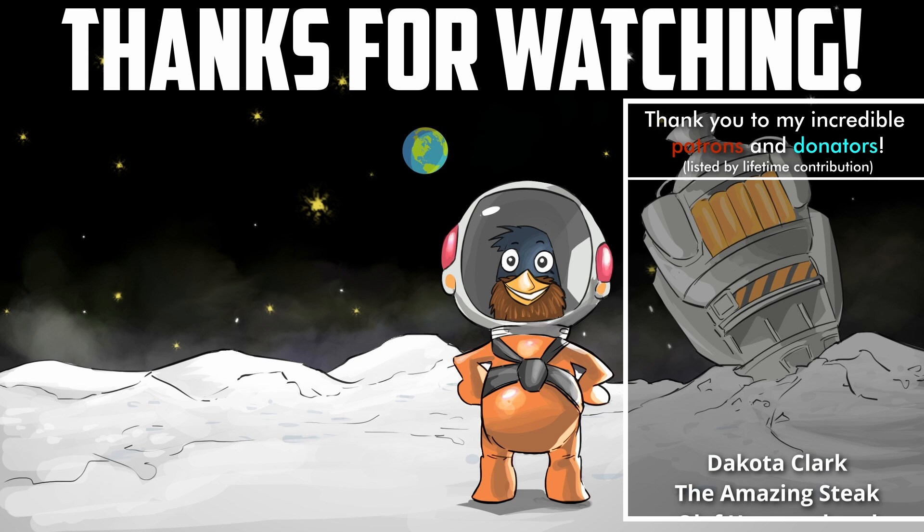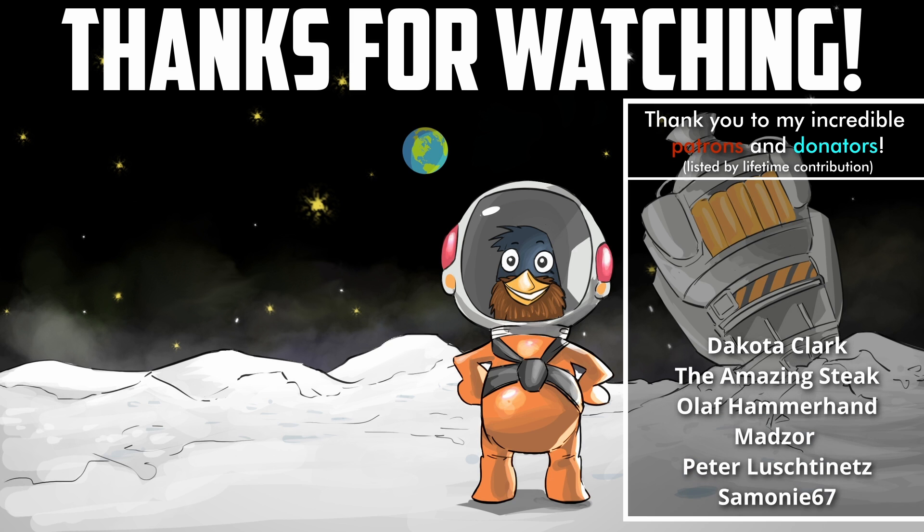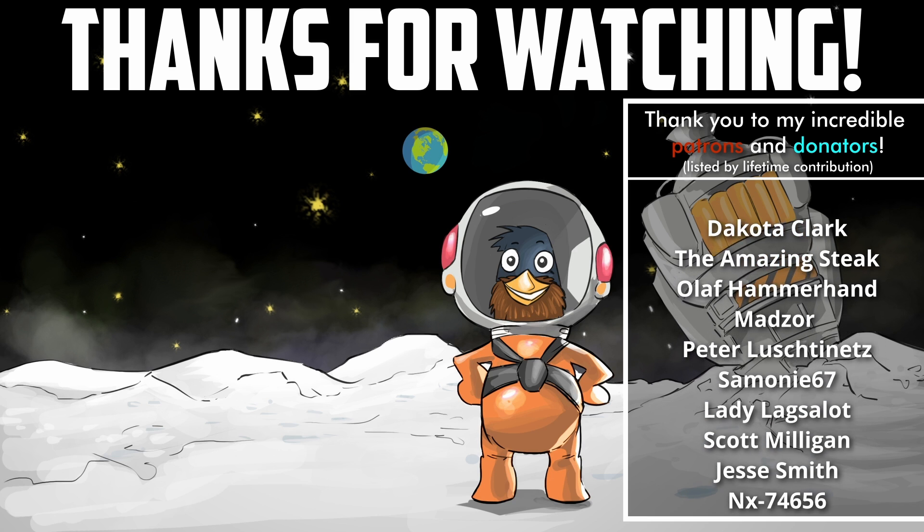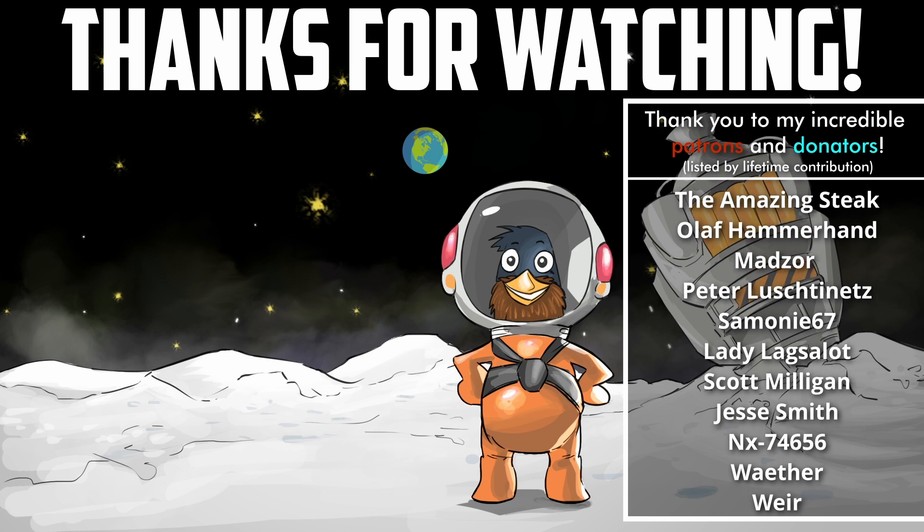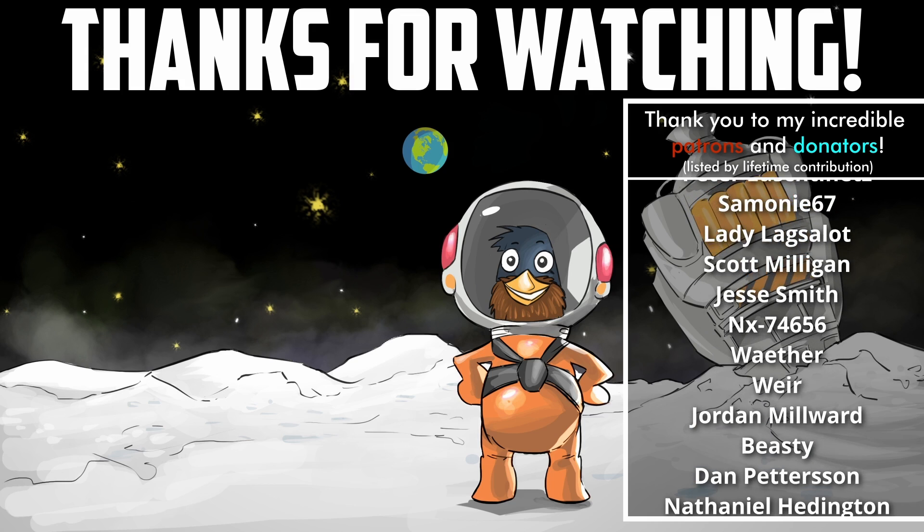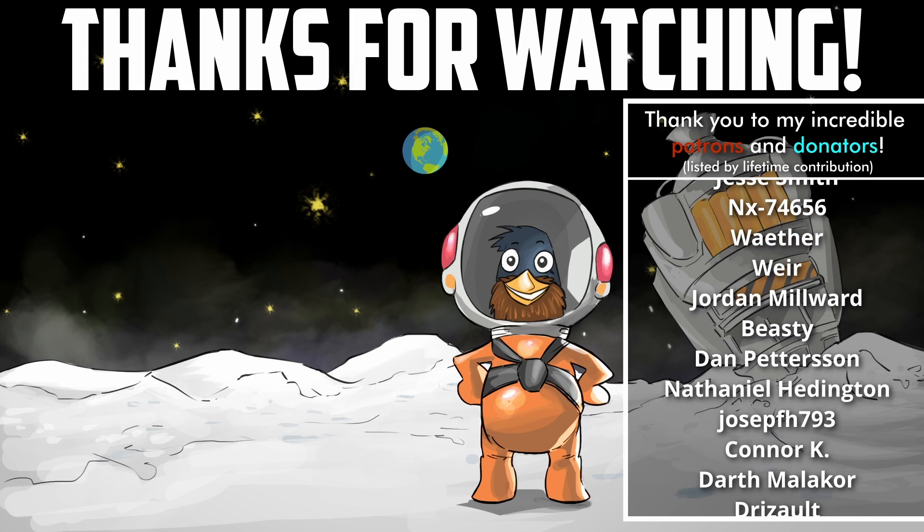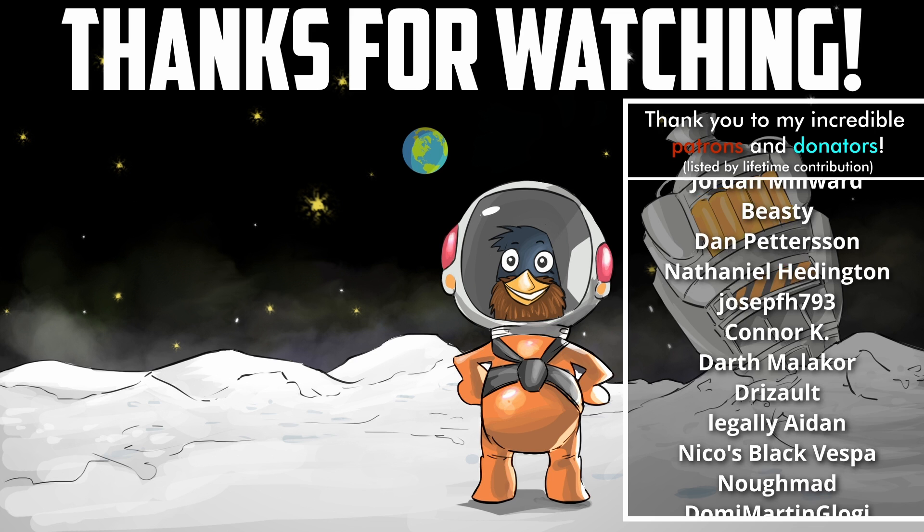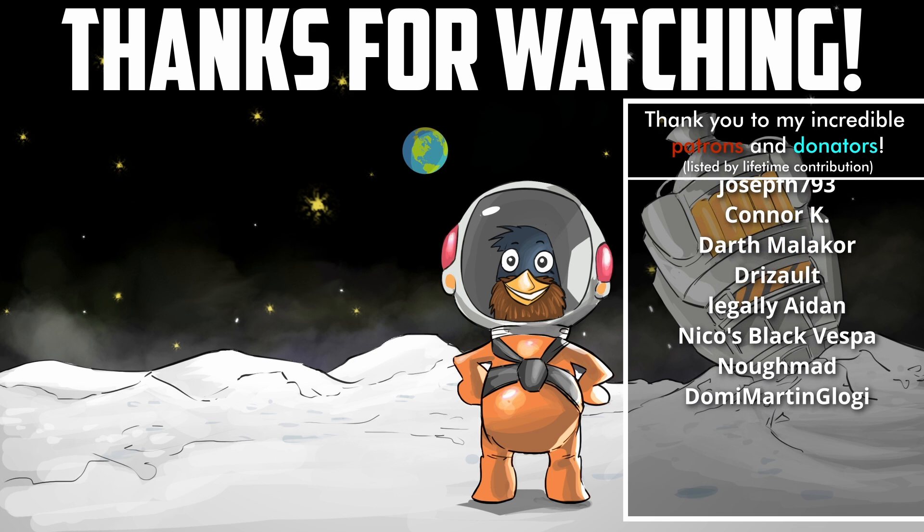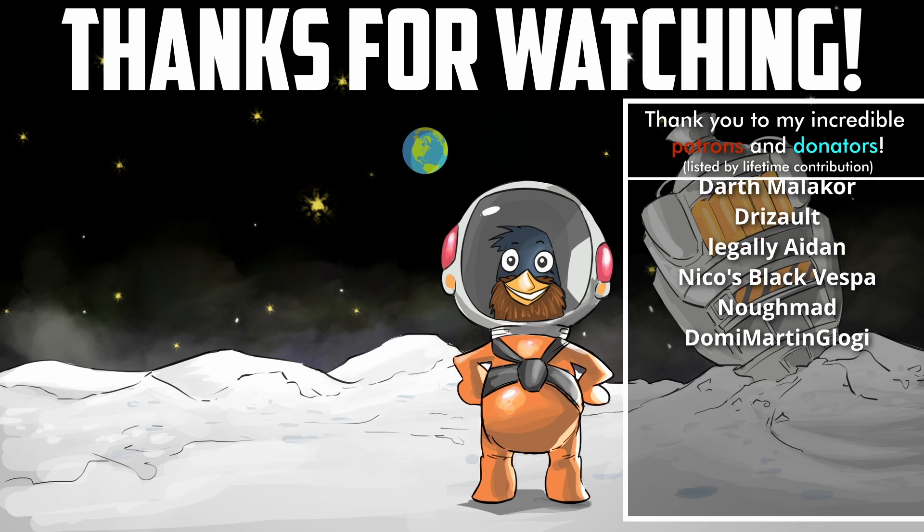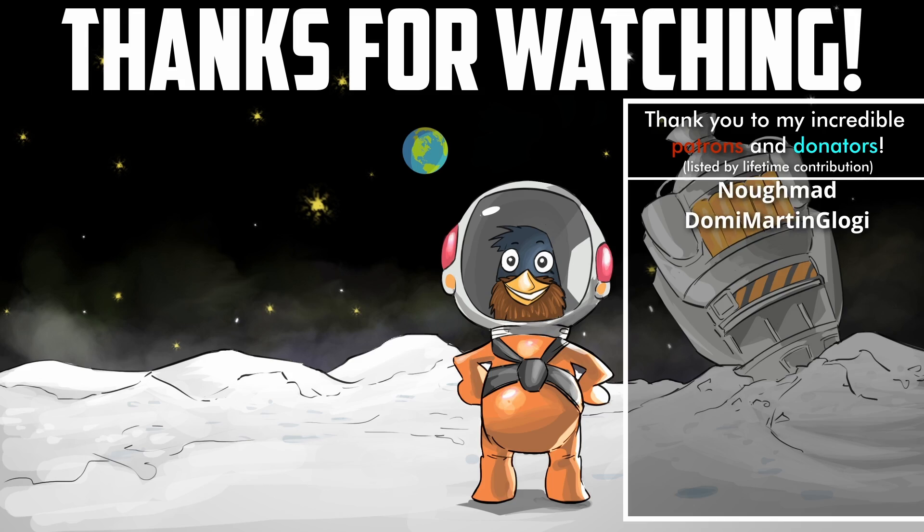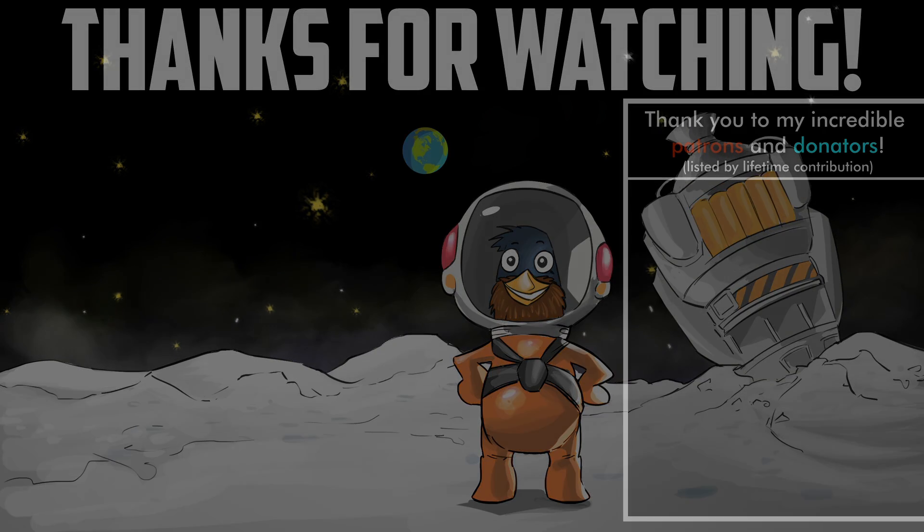A massive thank you to my Patrons and Donators for their generous support and an extra special thank you to TheAmazingStake, Dakota Clark, Olaf Hammerhand, Madzor, Peter Rushtinets, Simone67, LadyLagsalot, Scott Milligan, Jessie Smith, NX74656, Jordan Millwood, Darth Malachor and Domi Martin-Glogie.